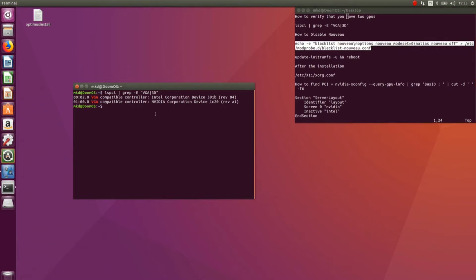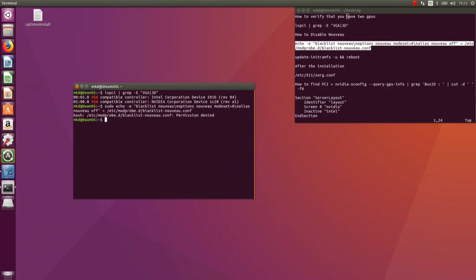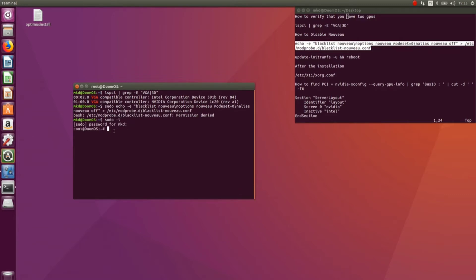Don't forget to add sudo. Yes, in order to do this, you have to login to your root account, which is this. We are in root now. Again, I am passing the code, running it.